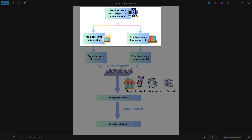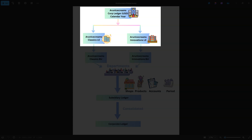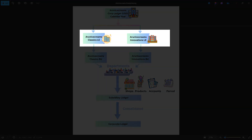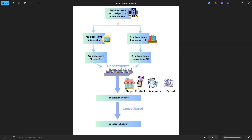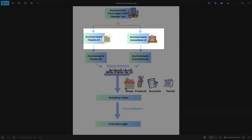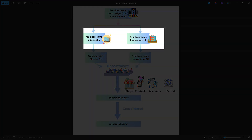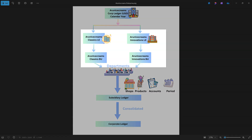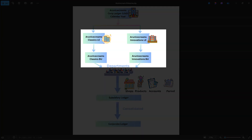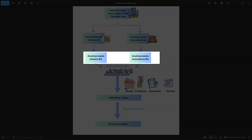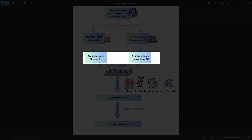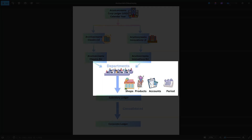First, we have Arun Ice Creams Corporation, which oversees our legal entities. In order for your company to conduct business in any country, you first need to register with the local government — that is a legal entity. We have two companies: Arun Ice Creams Classics, registered with California state, and Arun Ice Creams Innovations, registered with Virginia state. Each legal entity is mapped to business units, which are Oracle's internal identifiers that grant access to different product functionalities and out-of-box reports.